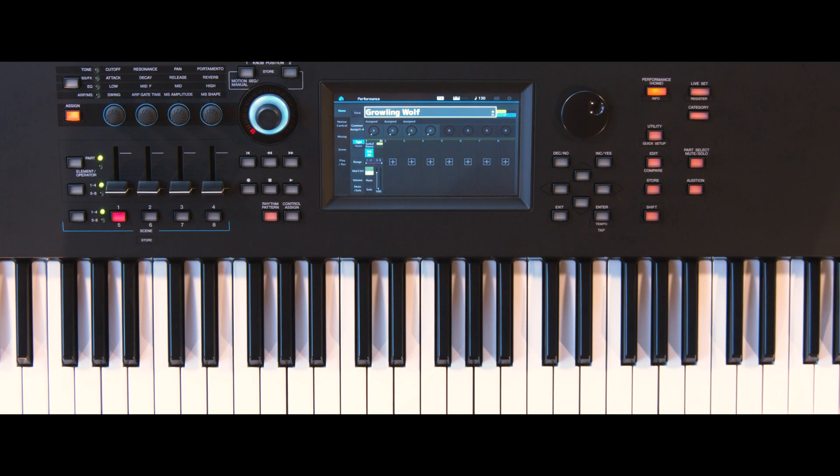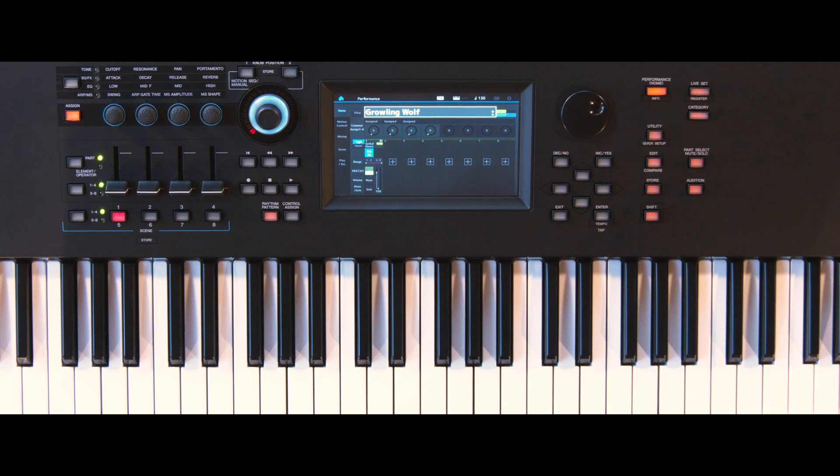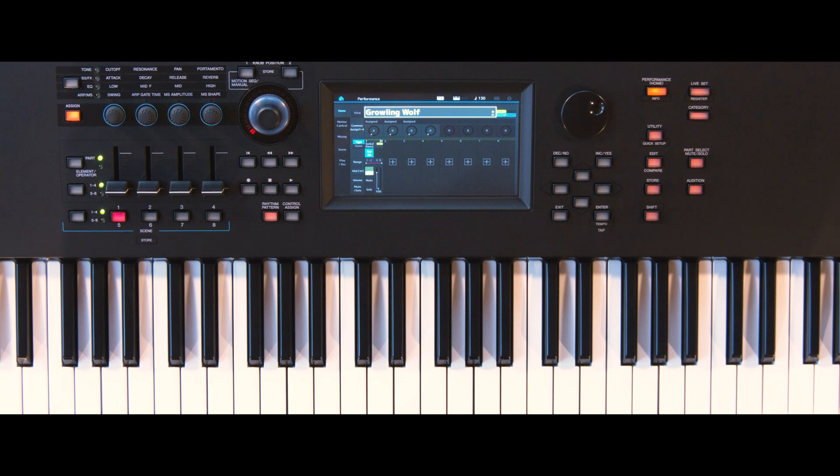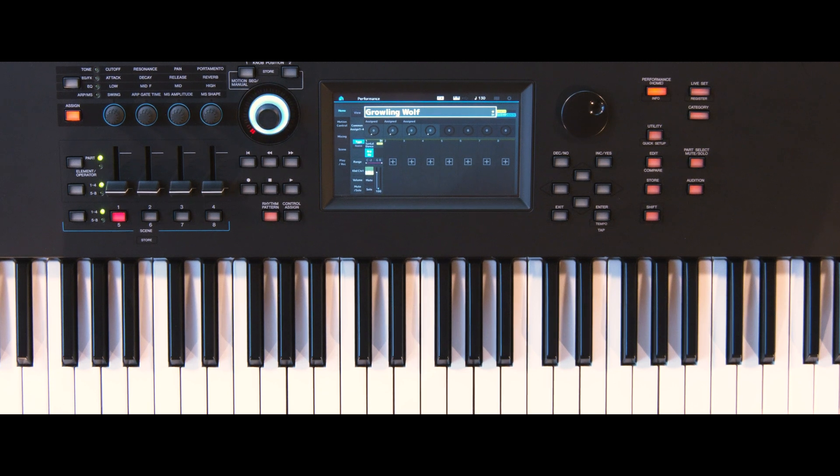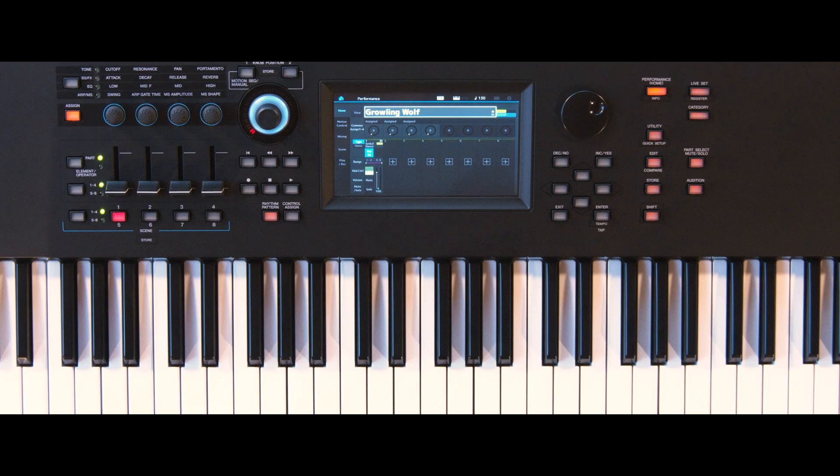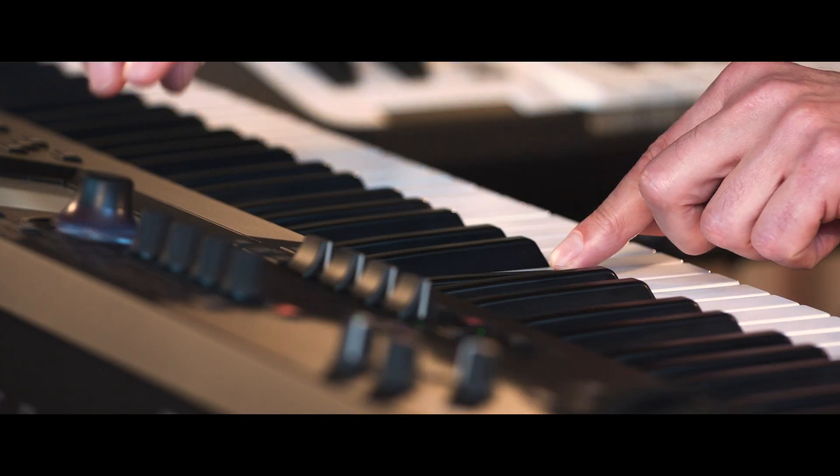The envelope follower of the Montage and MODX is a unique and useful controller. This example shows you how to reassign SuperNob controller routing to the envelope follower. Listen to this performance while tweaking the SuperNob.